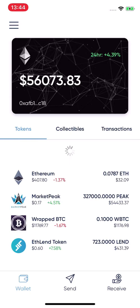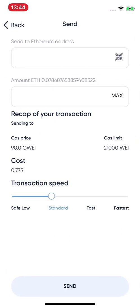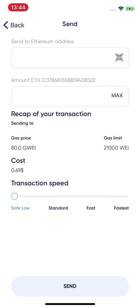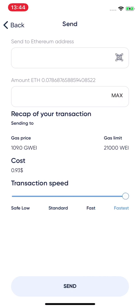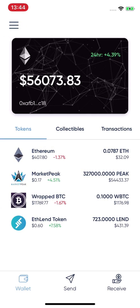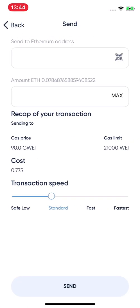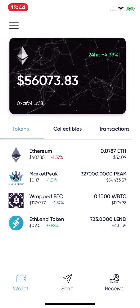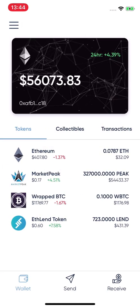You can see the beautiful design overview. Also, you can swipe to adjust the transaction speed, which defines the gas costs for your transaction — that's an important feature we implemented.